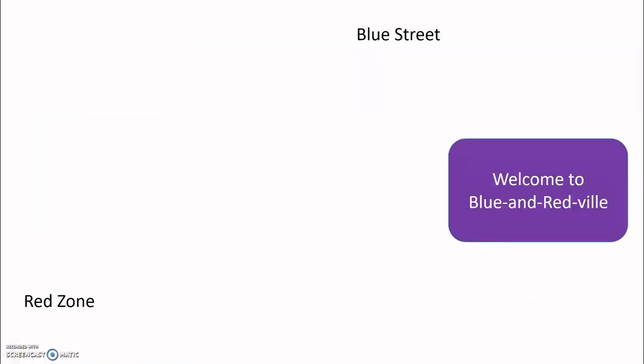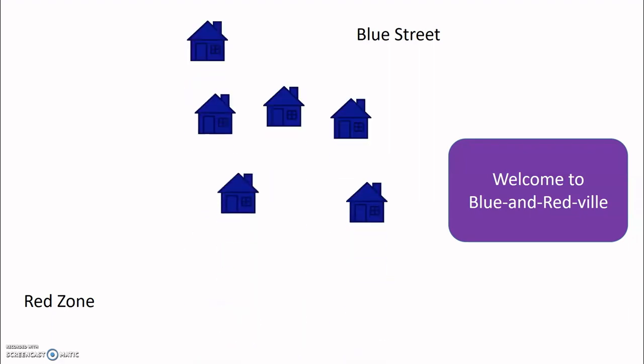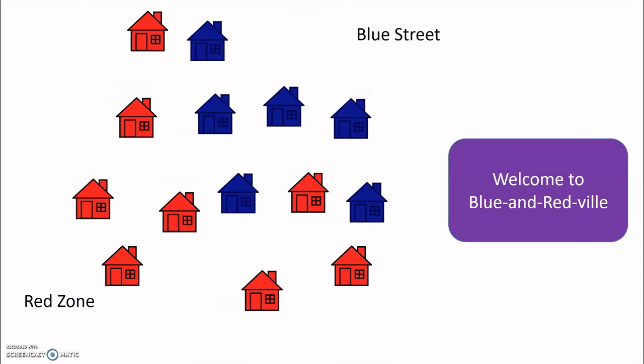Before we think about handwriting, let's take a trip to Blue and Redville to learn how K-Nearest Neighbors works. In Blue and Redville, there are two kinds of houses, blue and red. People with blue houses like to live next to other people with blue houses. People with red houses like to live next to other red houses.